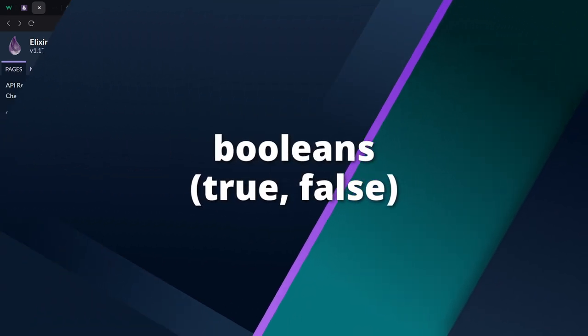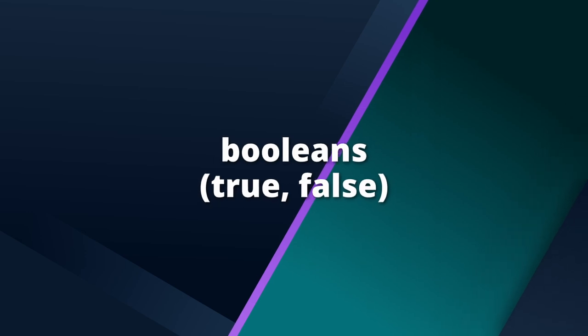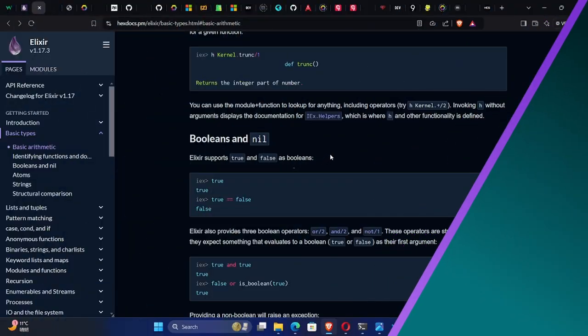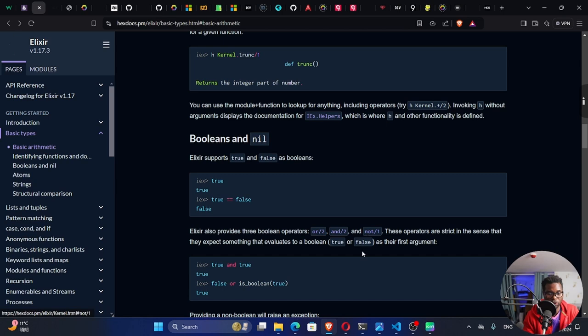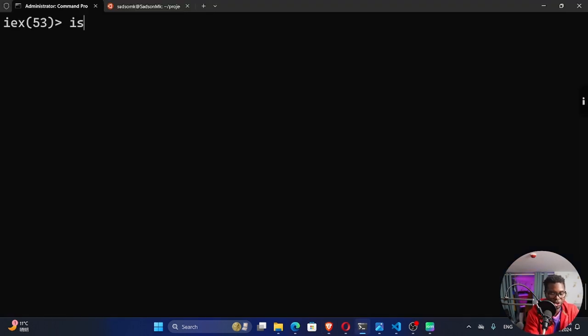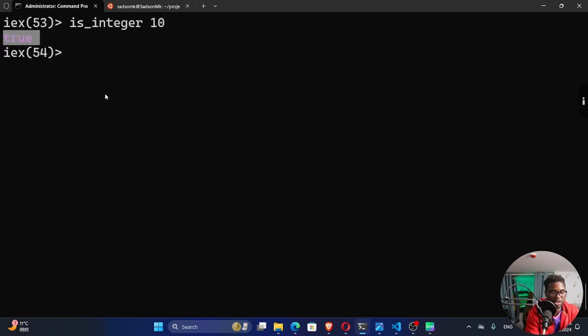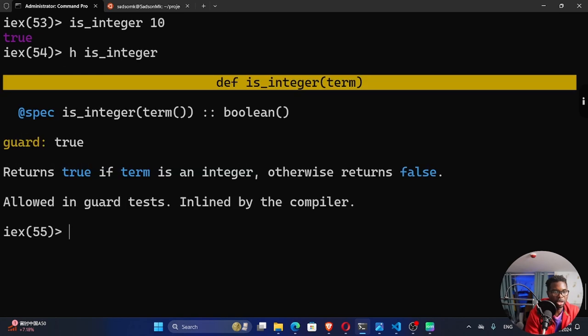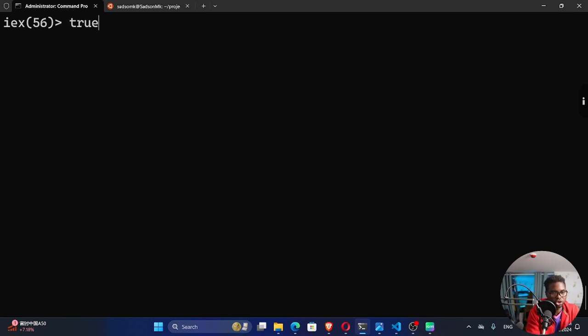Right. So next on the list, the booleans, this is another data type that you're going to be interacting with in Elixir. Booleans is one of these two values, either true or a false. So if I'm to come here, by the way, what we're doing here, if I test a number is, is_integer, right? 10. This return value is a boolean. So I can say h is_integer, right? And let's look at this. You can see what it returns here. It returns a boolean.